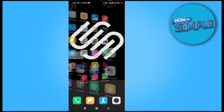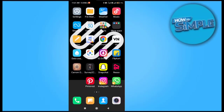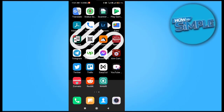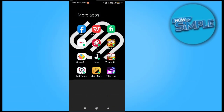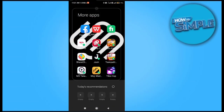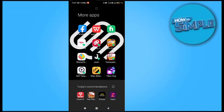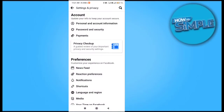How can you delete your Facebook account's login activity on your Facebook application on your mobile phone, and how can you log out the devices which you have logged in previously?